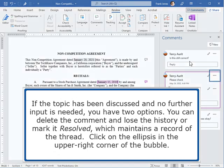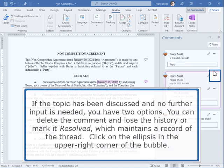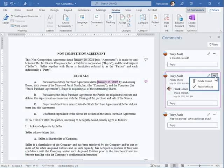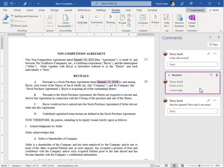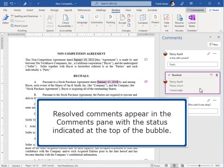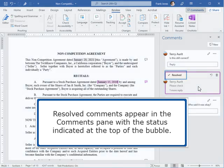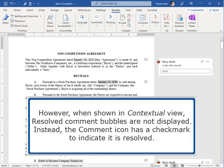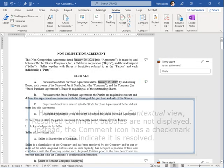Click on the ellipsis in the upper right corner of the bubble. Resolved comments appear in the Comments pane with the status indicated at the top of the bubble. However, when shown in contextual view, resolved comment bubbles are not displayed. Instead, the comment icon has a checkmark to indicate it is resolved.